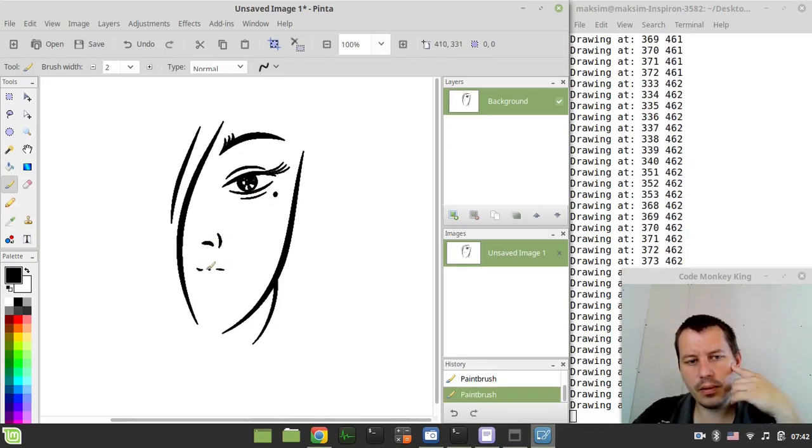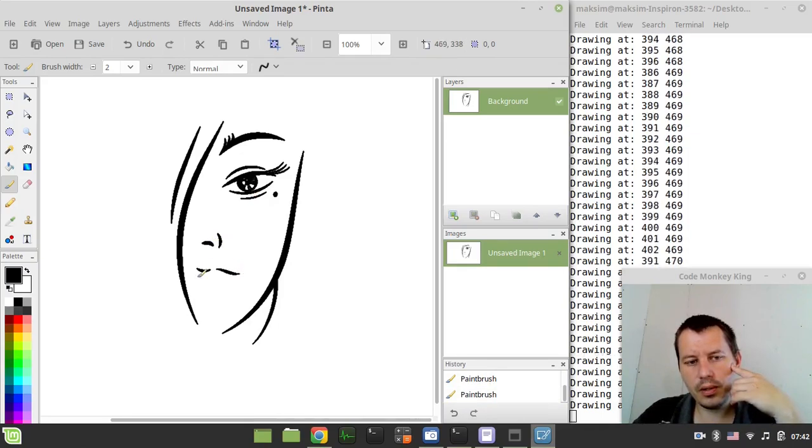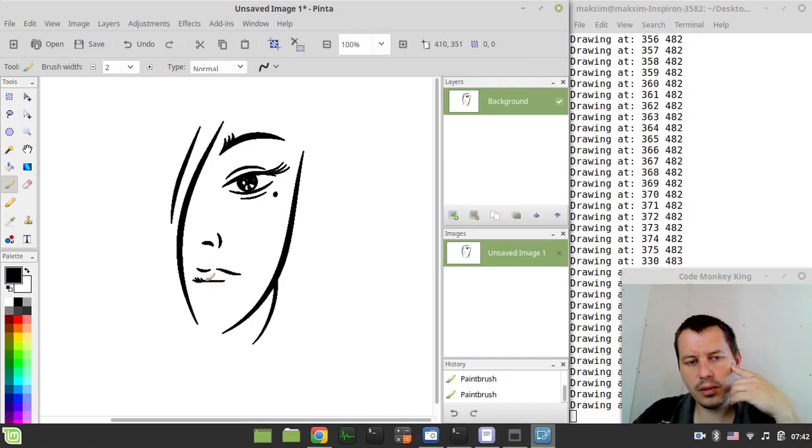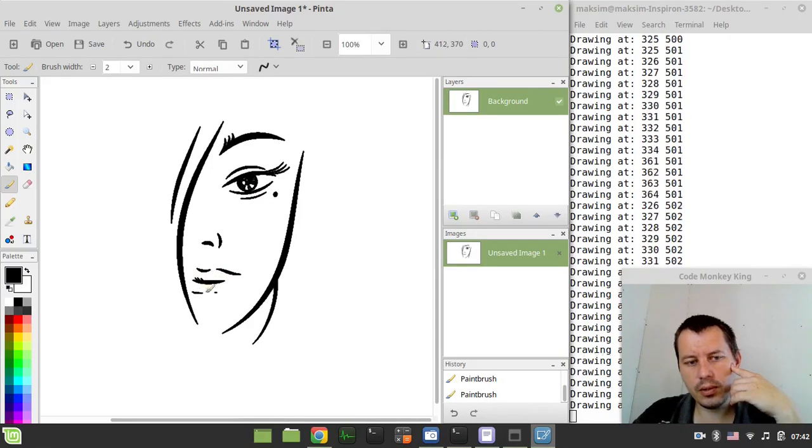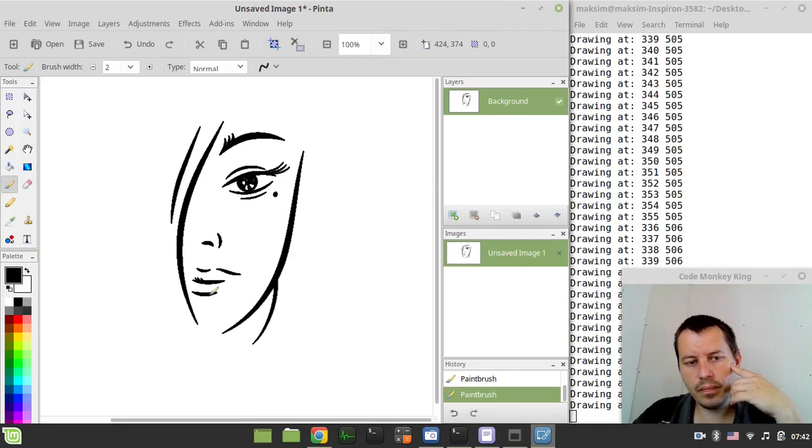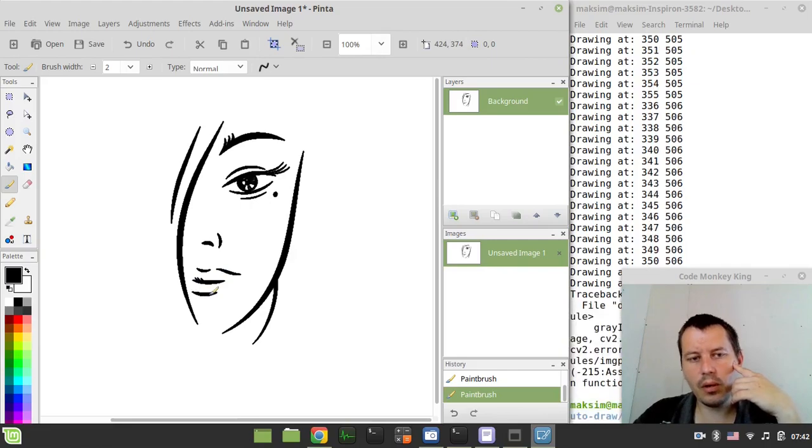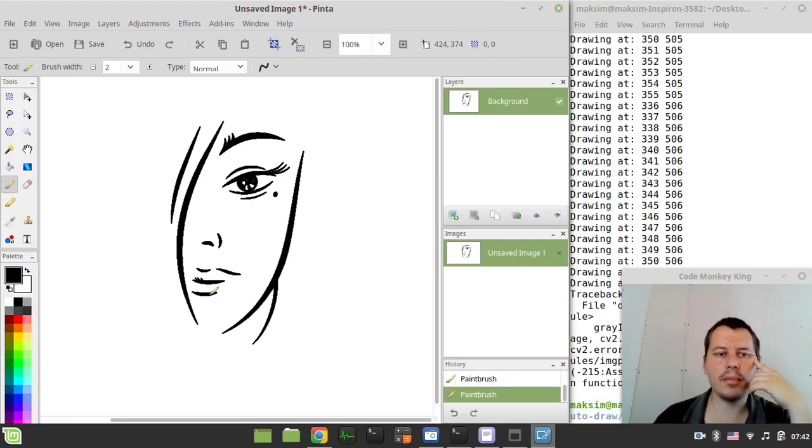Almost done. Okay, so we're done. So here is the image.